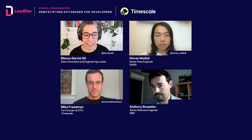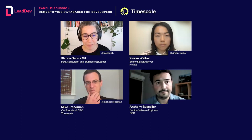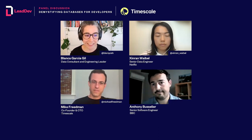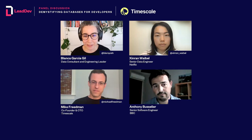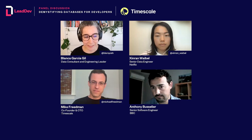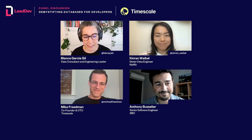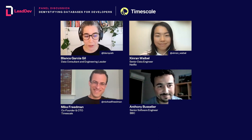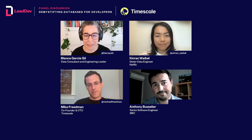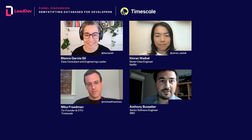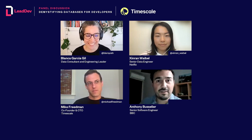My name is Blanca, and today I'll be joined by Shinran, Mike, and Anthony to share their experiences and insights. I'll ask each of you to introduce yourselves in 60 seconds — who you are and what makes you excited about being on the panel today. Anthony, would you go first? Yes, that's the curse of having a name starting with an A.